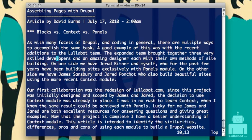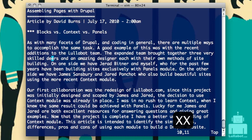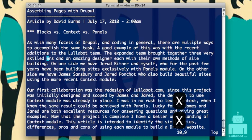Now I just want to look at deleting text. If I type the letter X, it will delete the character in front of or to the right of my cursor. If you use a capital X — Shift+X — you'll delete the characters to the left of the cursor. So you can just use X to delete whatever little bits of text you need here and there.